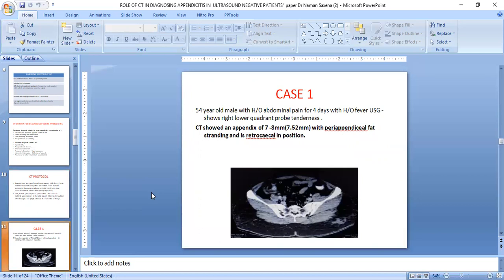Case 1: A 54-year-old male presenting with history of abdominal pain for the last four days with history of fever. Ultrasound showed right lower quadrant pain and tenderness. CT showed appendix diameter of 7 to 8 mm with periappendiceal fat stranding, and we were able to see the retrocecal position of the appendix, which is usually missed on ultrasound.